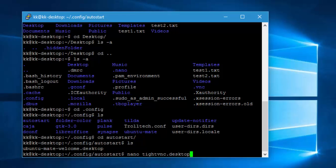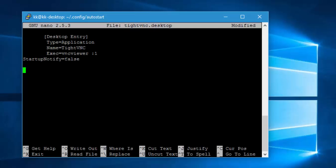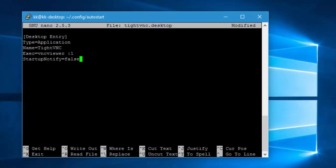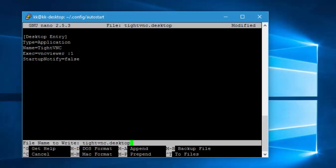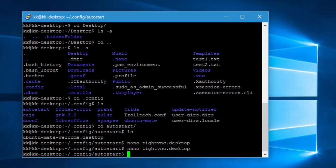Now I'm going to create a file called tightvnc.desktop. I'll type 'nano tightvnc.desktop' and hit Enter so I can pass in some configuration. I'll paste in the content: [Desktop Entry], Type=Application, Name=TightVNC, and Exec=vncviewer:1 — this attribute represents connecting to the VNC viewer for session 1. Then StartupNotify=false. I'll exit by saving the file.